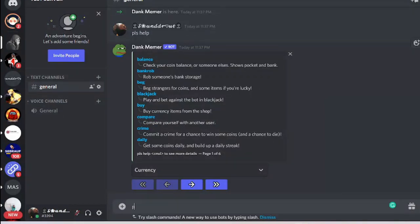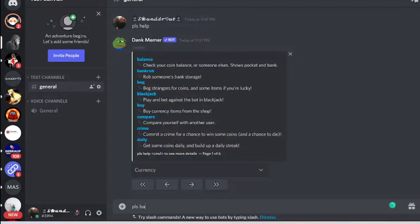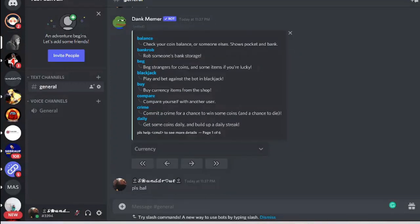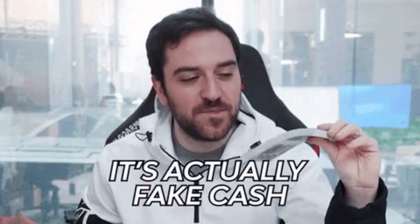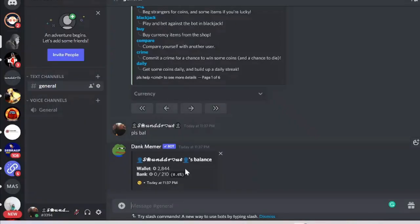To check your balance, type 'pls bal.' It shows my wallet at 2,844. In your case it can be different. Just make sure — this is not real money, not real currency. This is just a fake currency, just to entertain and interact with users inside the server.